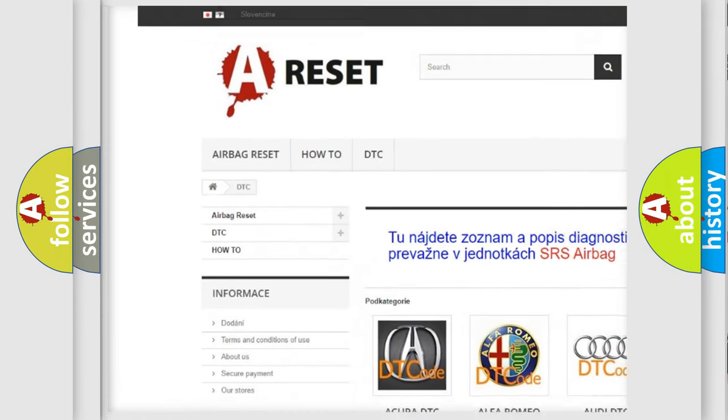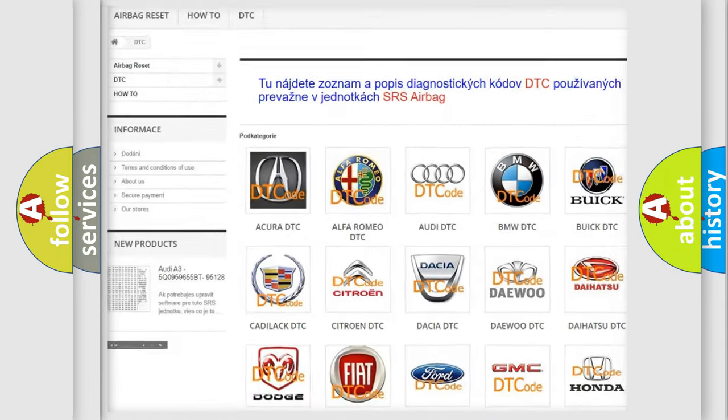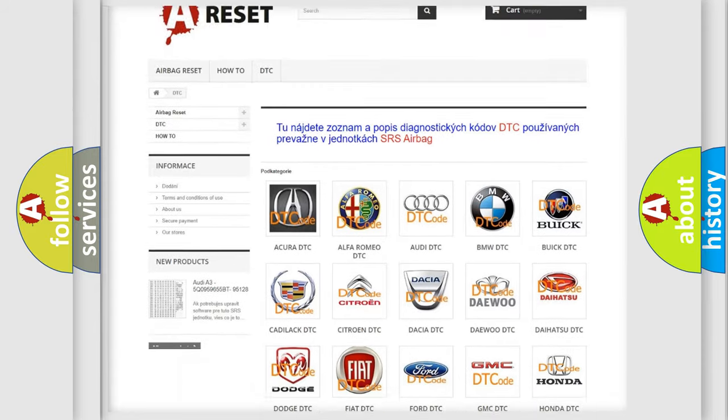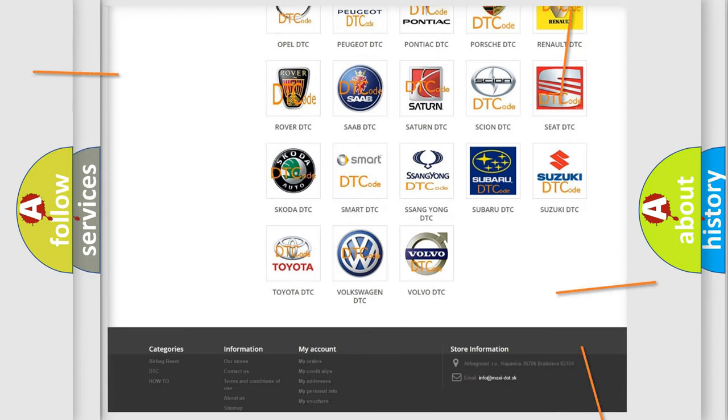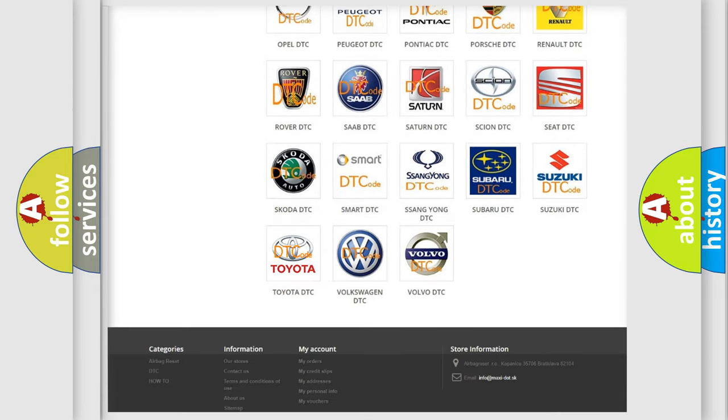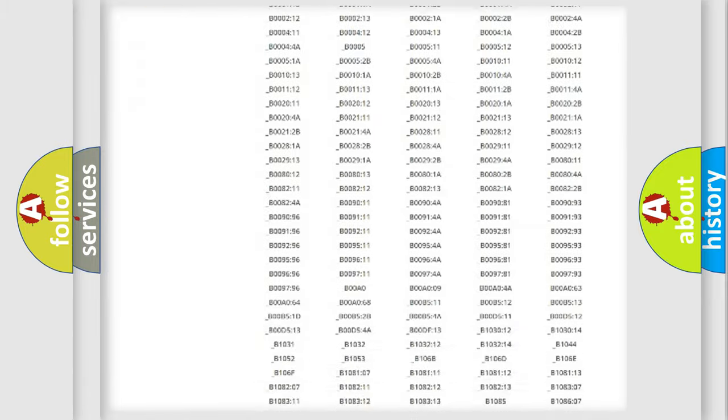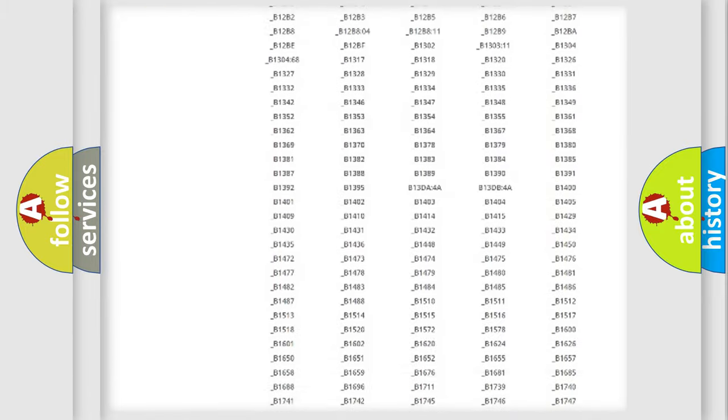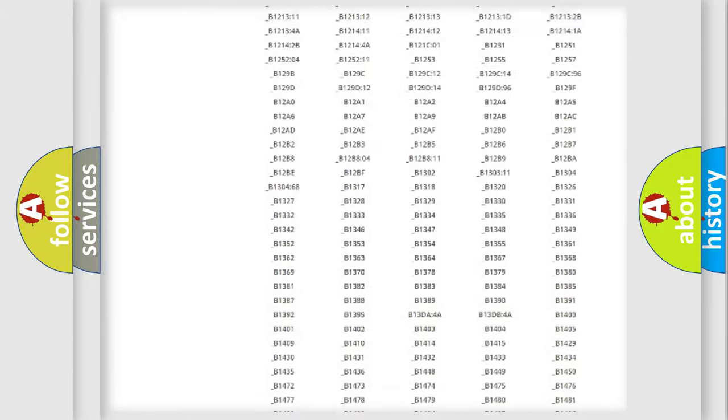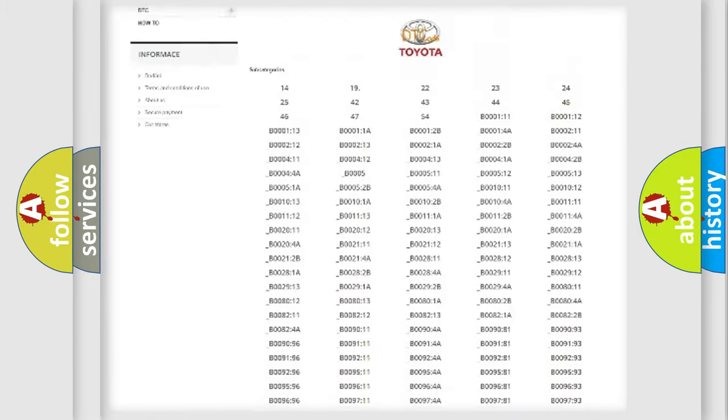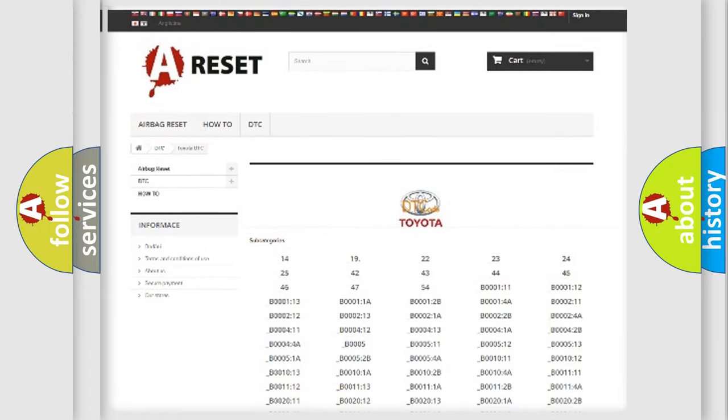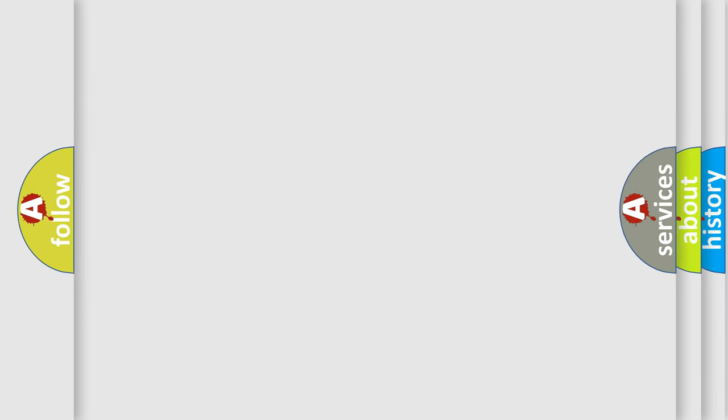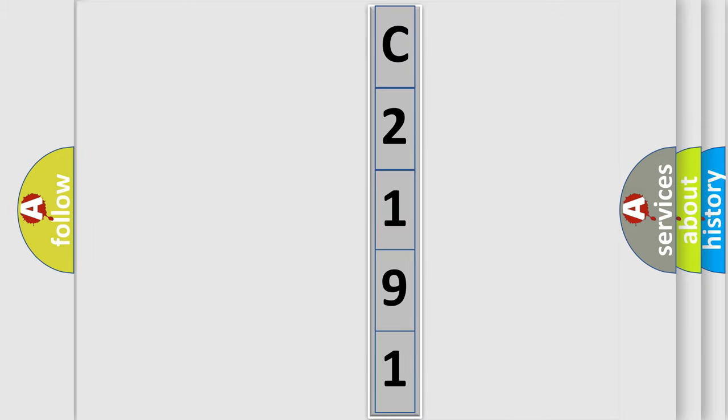Our website airbagreset.sk produces useful videos for you. You do not have to go through the OBD2 protocol anymore to know how to troubleshoot any car breakdown. You will find all the diagnostic codes that can be diagnosed in Toyota vehicles, and many other useful things. The following demonstration will help you look into the world of software for car control units.